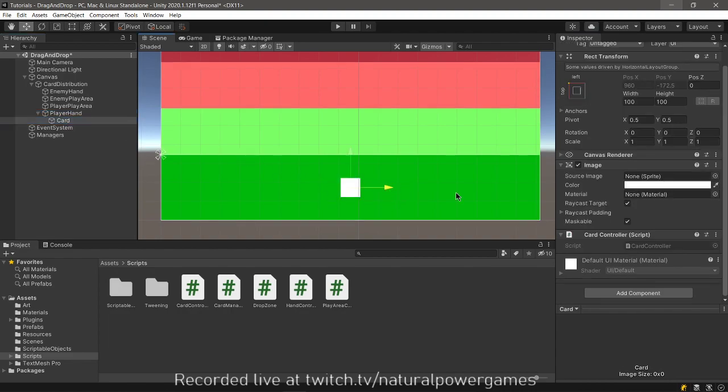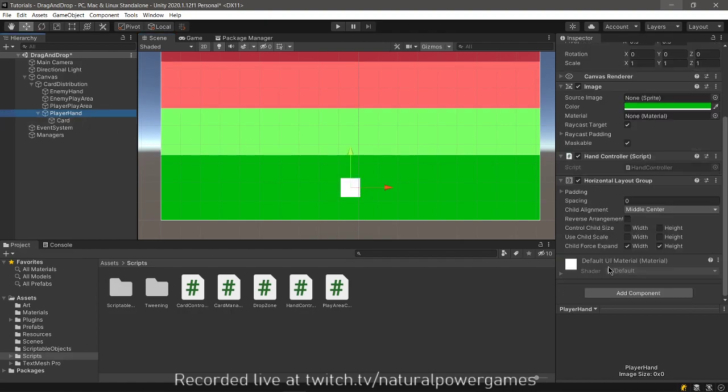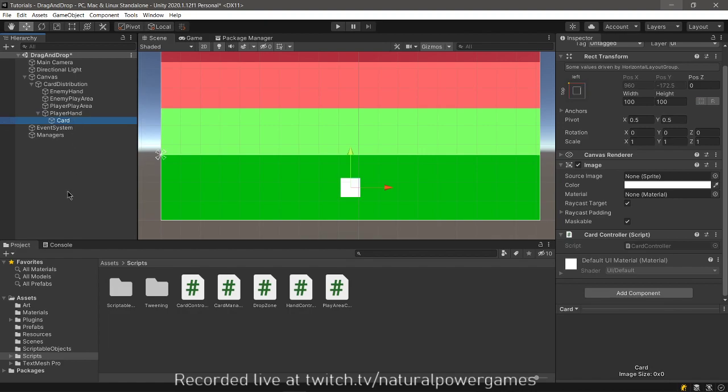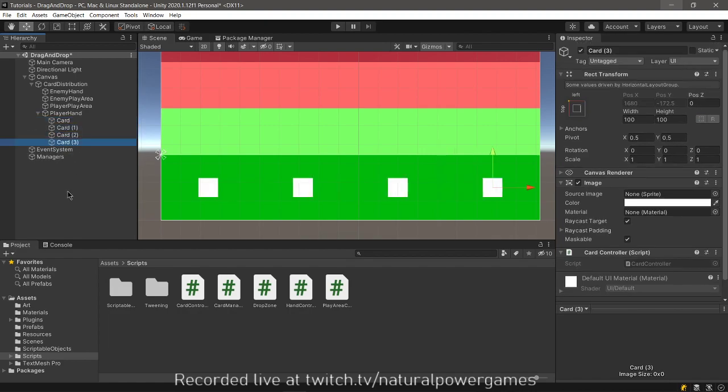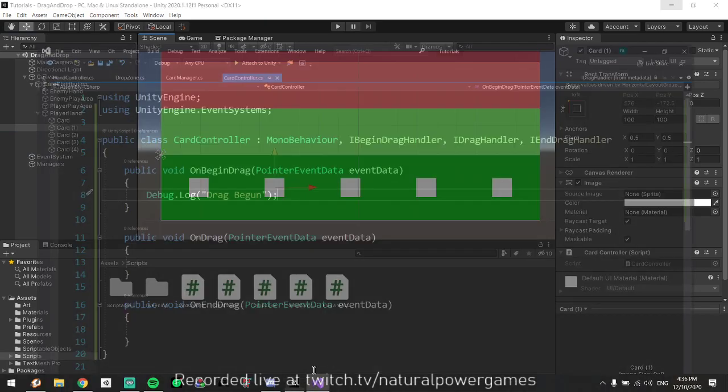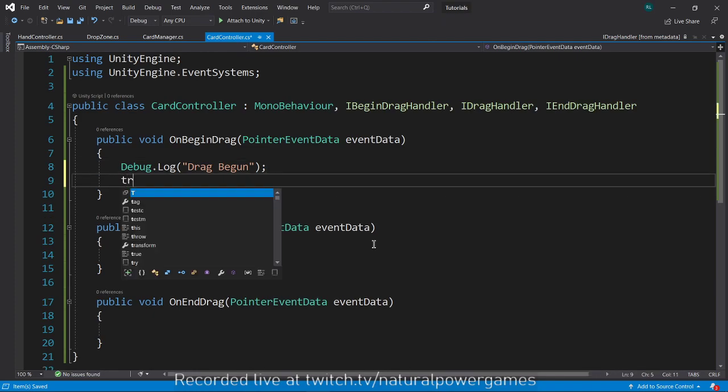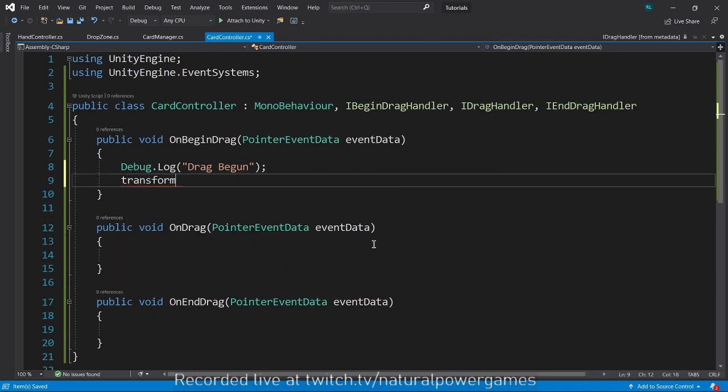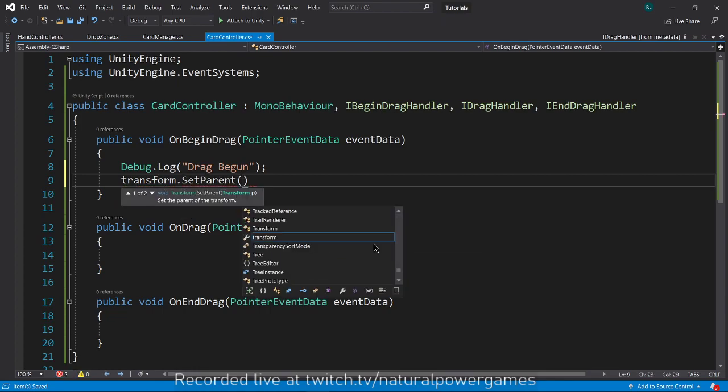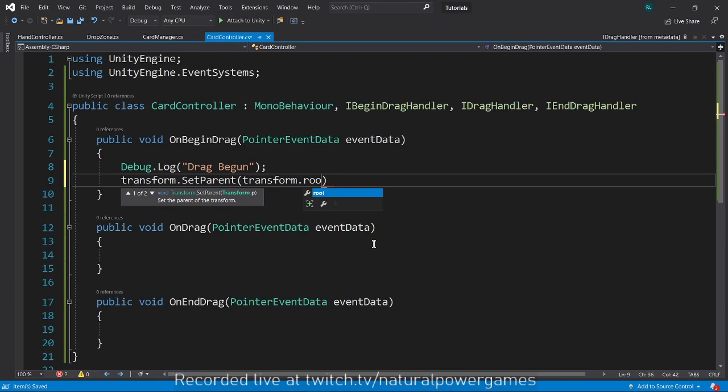If I have many of these cards they will be organized but I can't move them. So the first thing that you need to do on begin drag is to detach the card from the parent. So we're going to say transform.SetParent and we're going to say transform.root.